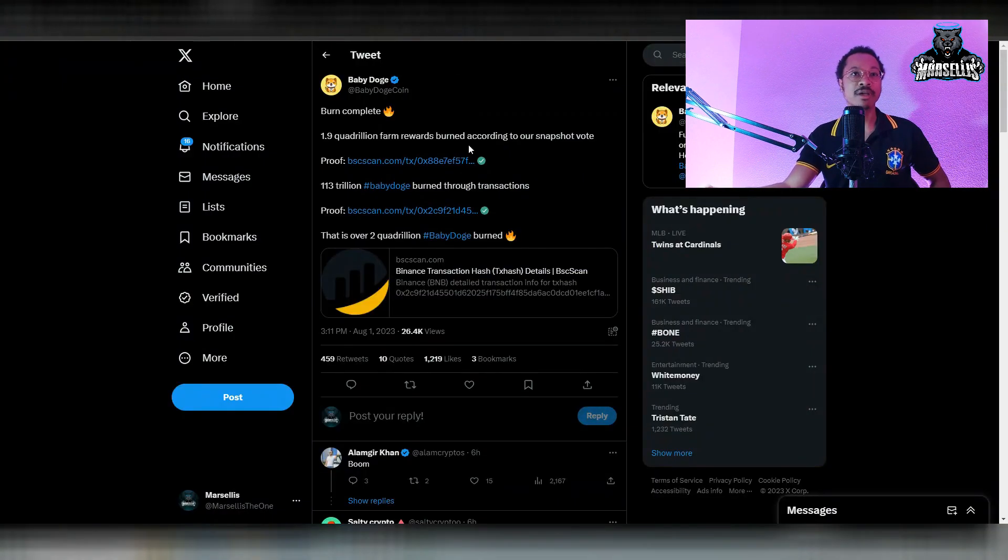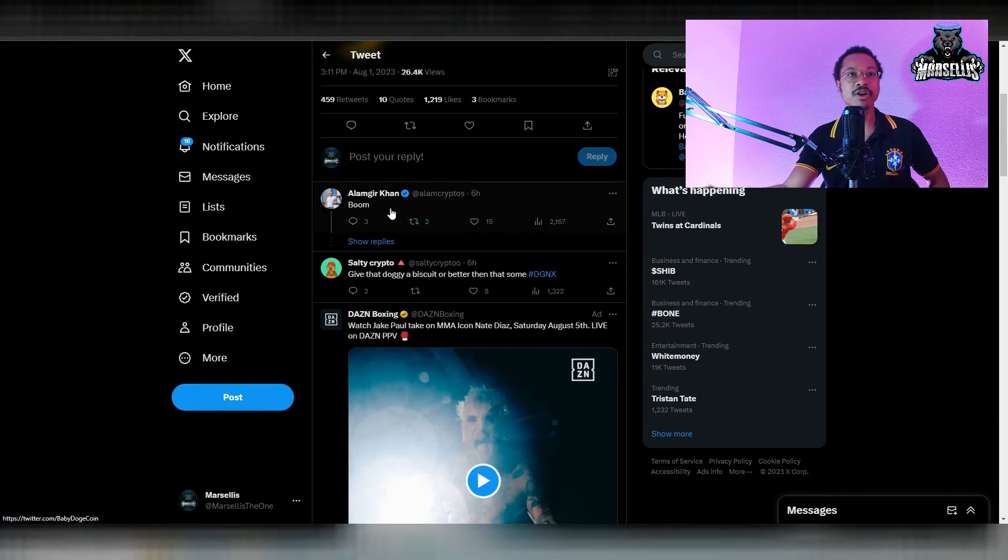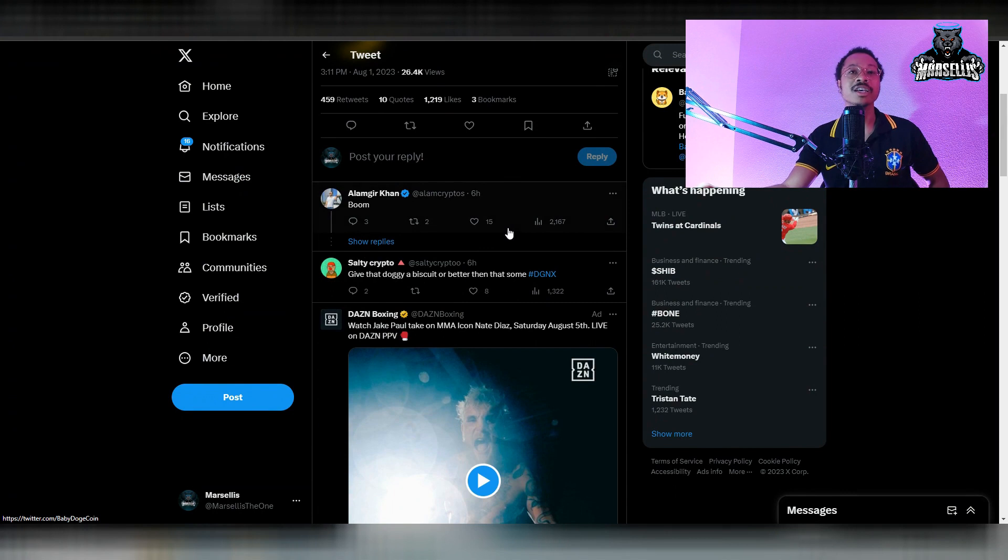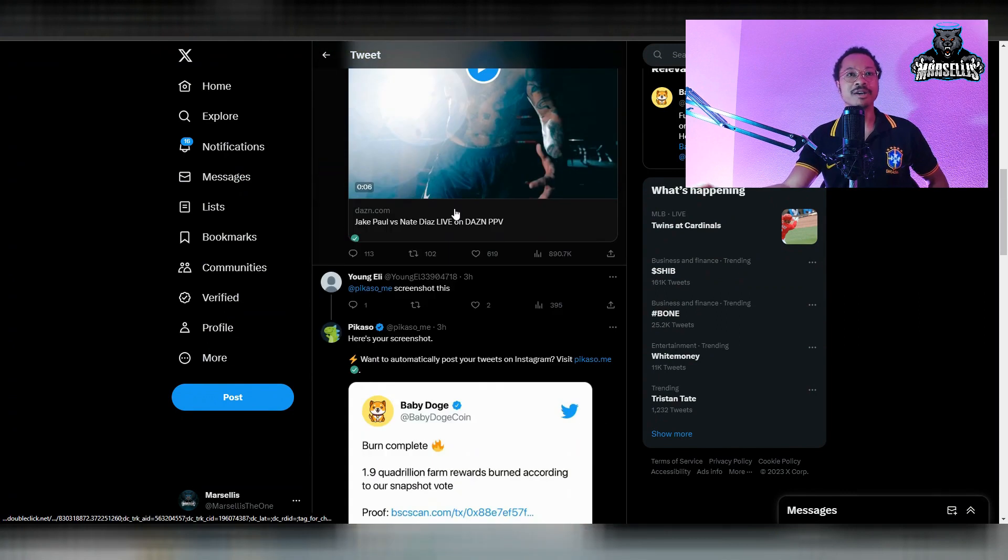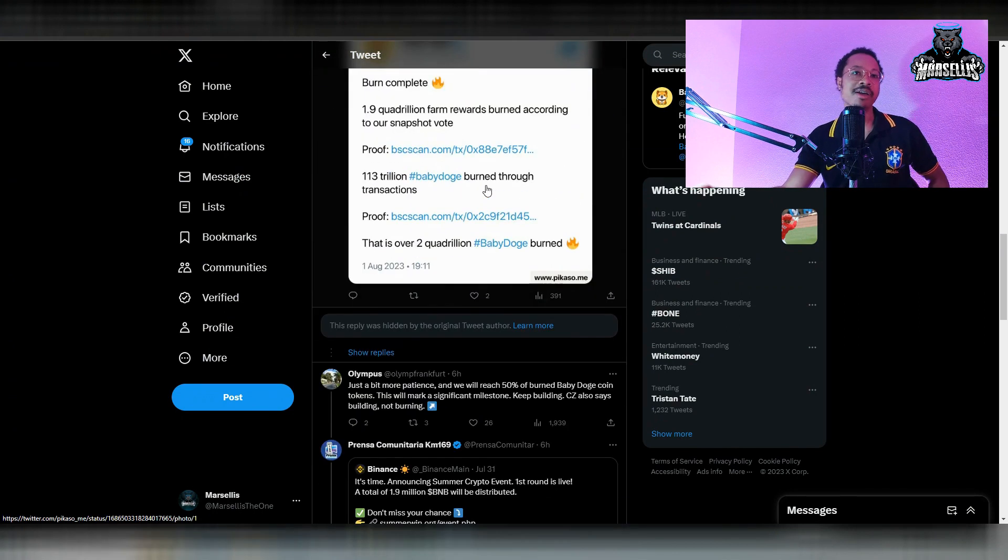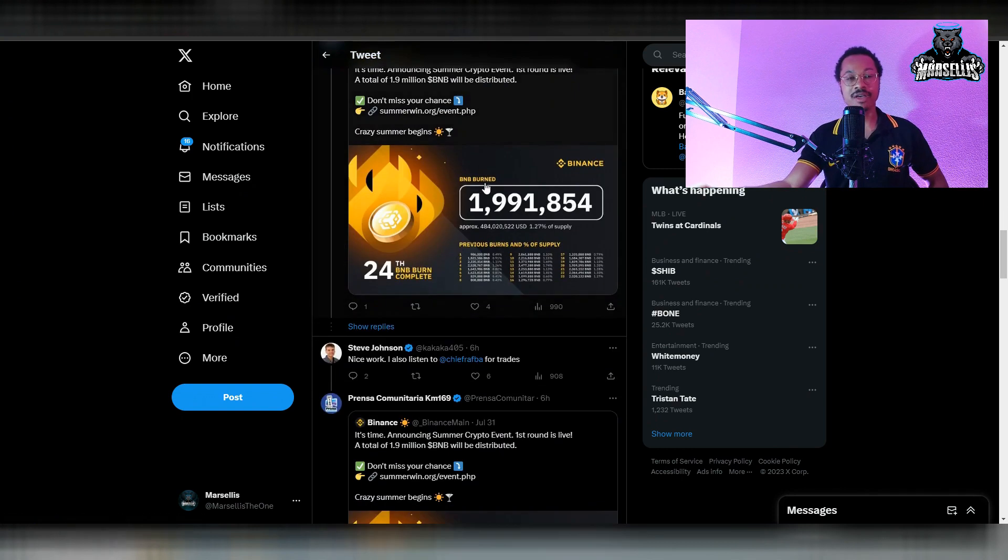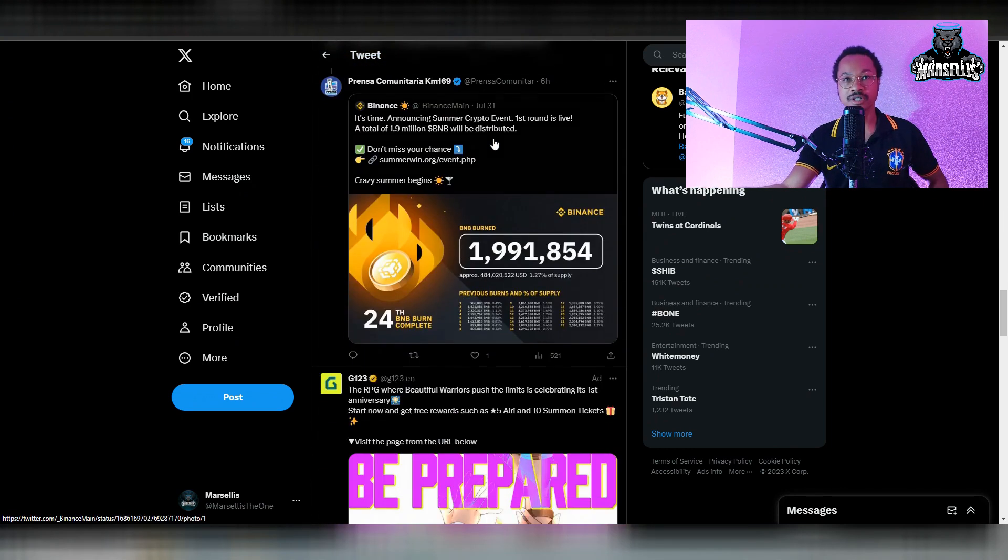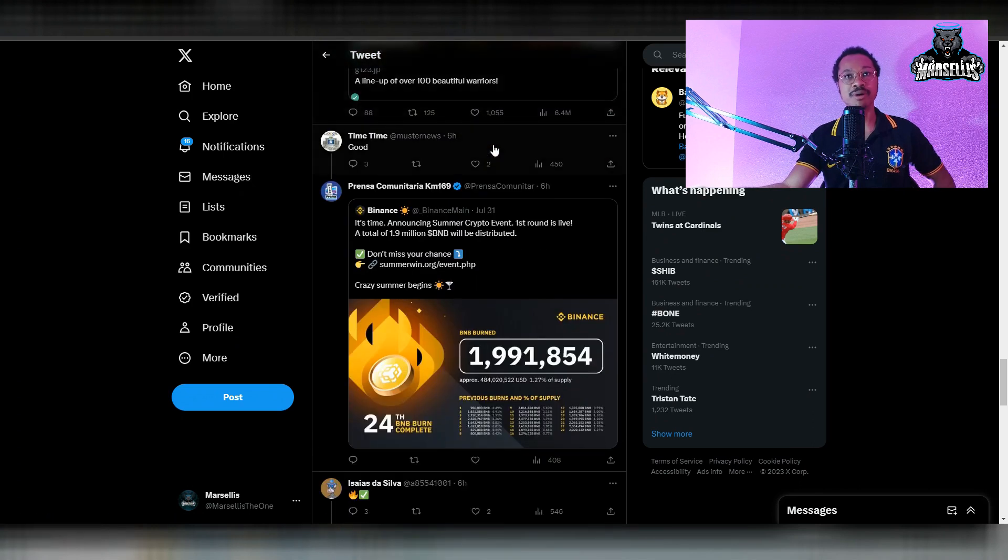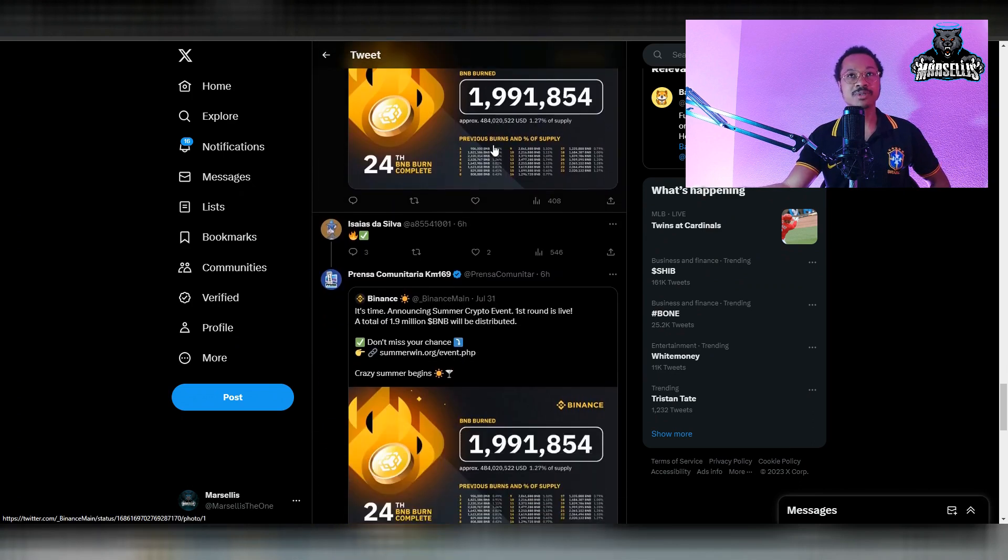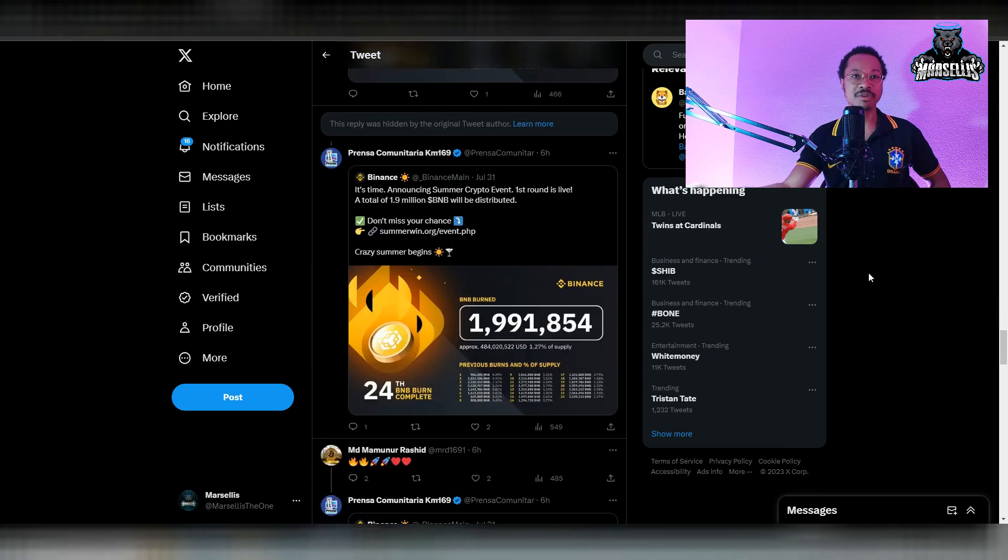As you can see here, we have people congratulating it. Shout out to people for congratulating it and not complaining. You're always going to get some complainers, but we have it now. We're almost at 50% of Baby Doge completely burned, and that's significant for the Baby Doge army. I'm happy to see that people aren't really complaining as much in the comments.